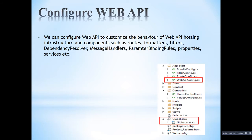Upon starting the application, that Register method will be called automatically. Here you can see the global.asax file — this will be called when the application starts. There are also folders for controllers.